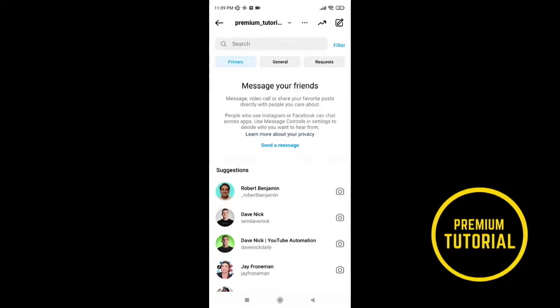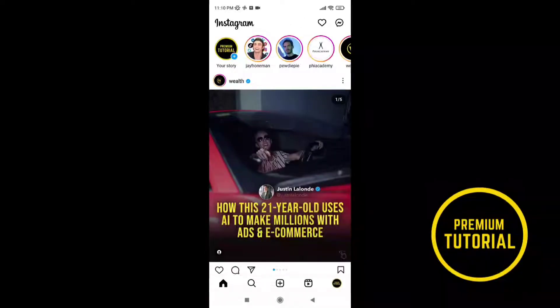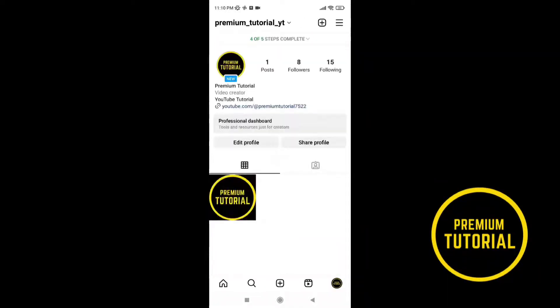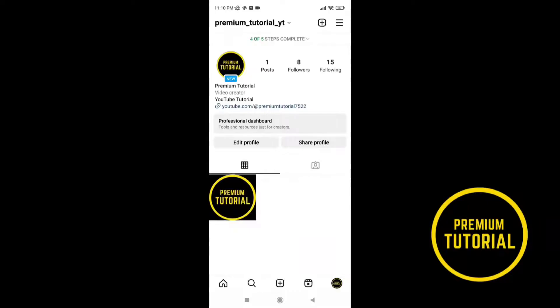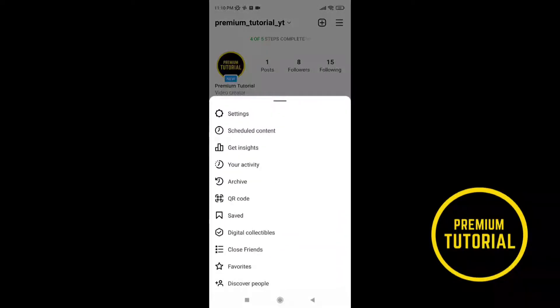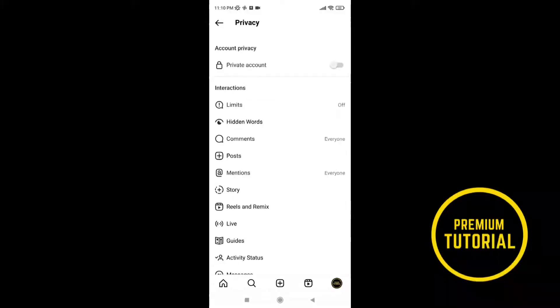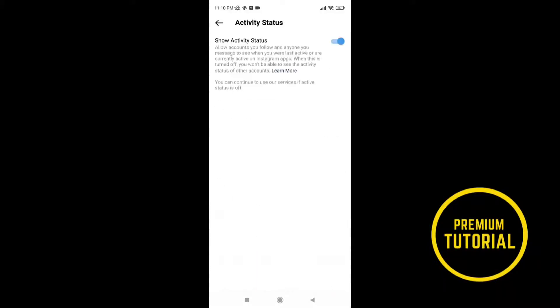So we need to go back and go to your profile. Now tap these three lines and go to settings. Now we have a lot of fields and we need to go to privacy. Then go to activity status. Then we need to turn this off and turn it back on.